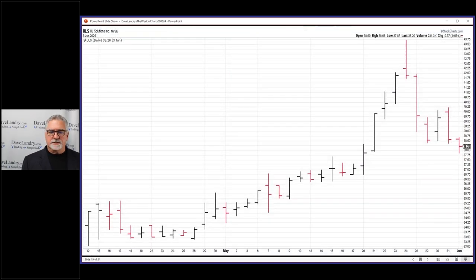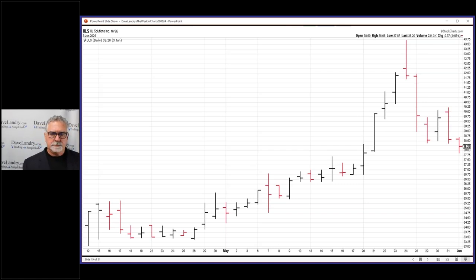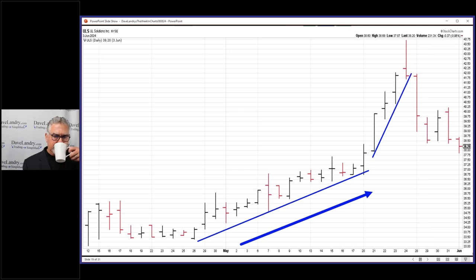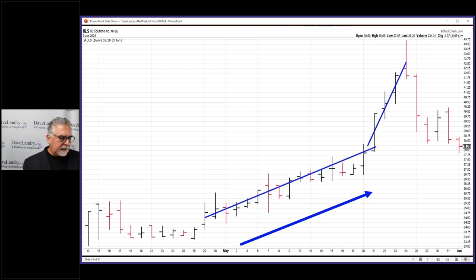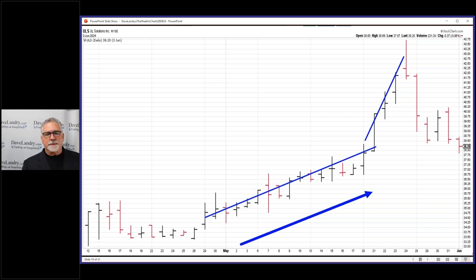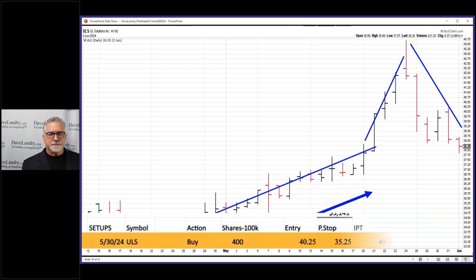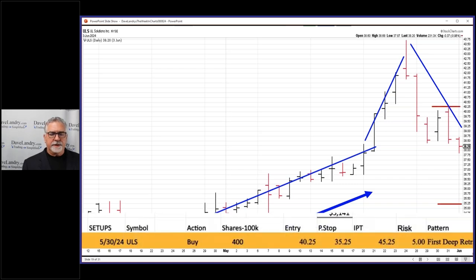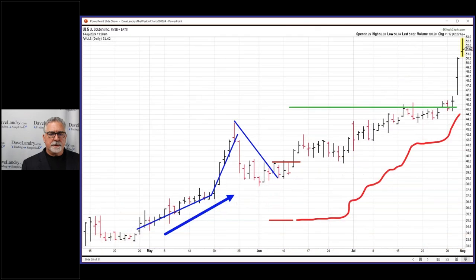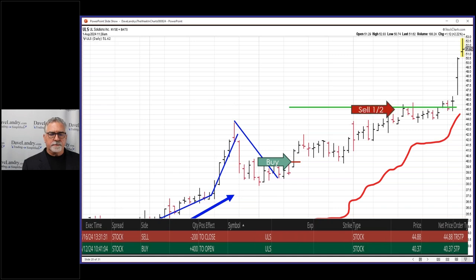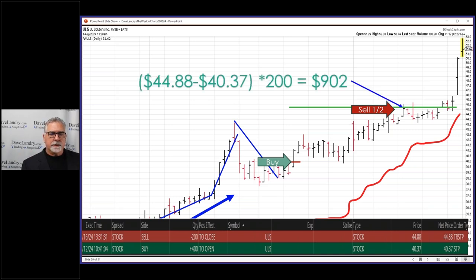Following up on ULS, which we talked about last week. It was an accelerating momentum strategy — first deep pullback in an IPO, first deep retracement — also nice and persistent. Those were the parameters for the buy entry. Stop way down, initial profit target way up here. This is what happened last week: once the IPT is hit, your stop comes to break even, you trail a little bit along the way, and then continue to trail as it moves in your favor.